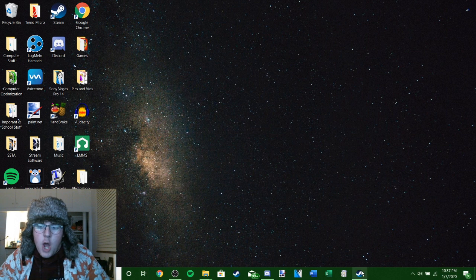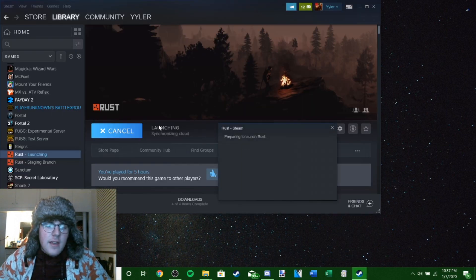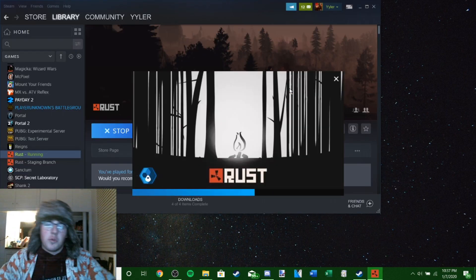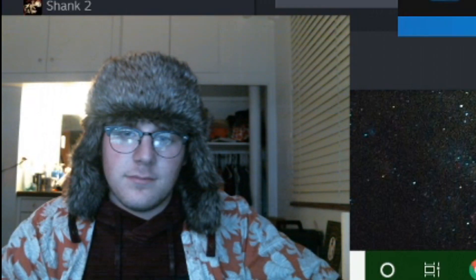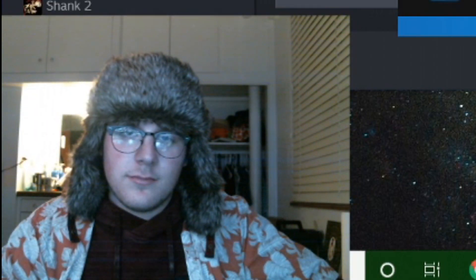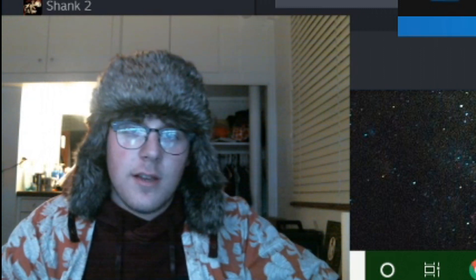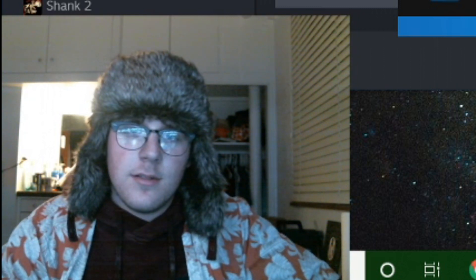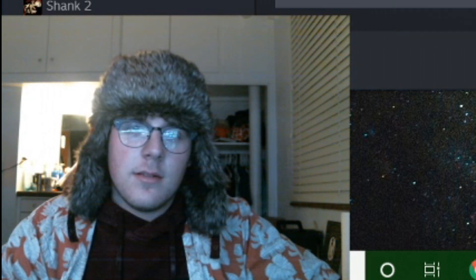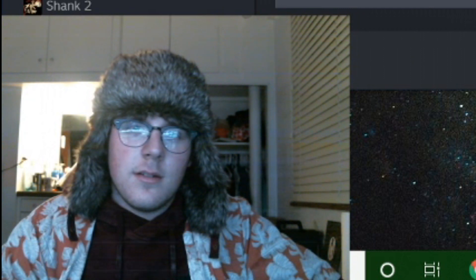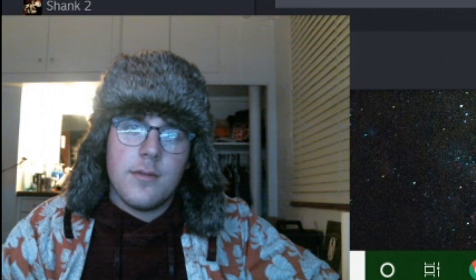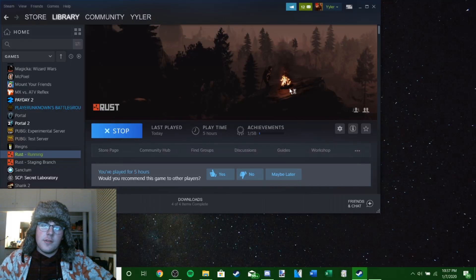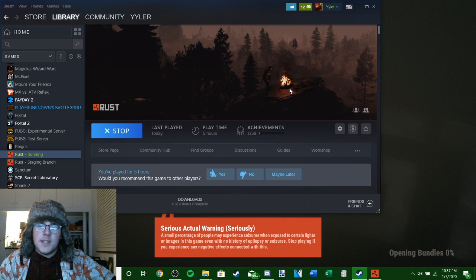I'm gonna minimize this now, open up Steam, and hit play. It's gonna launch Rust and we're just gonna wait a second. How are y'all doing today? This is a legit tutorial and it's gonna work. Just watch - it'll probably stall out on 87 percent.